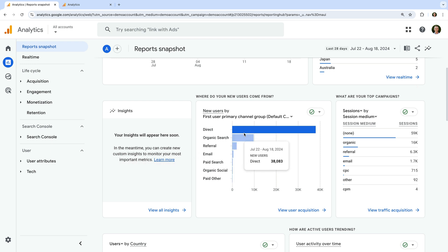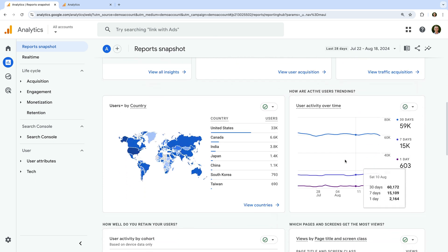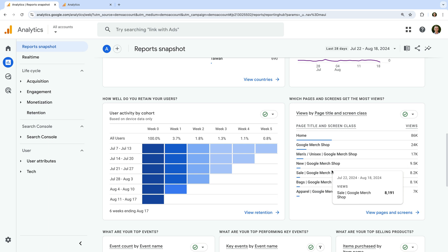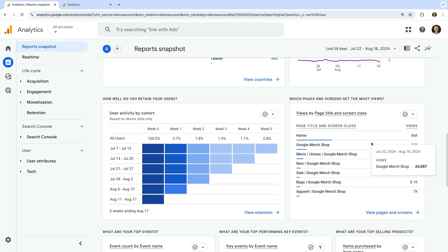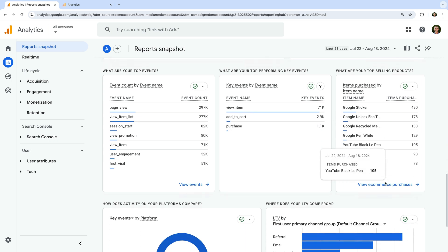We can see the top marketing channels driving sessions, where people are geographically located, details about the number of active users and user retention, the top pages people are viewing based on page titles, the different events being collected into Google Analytics, key events used to report on conversions, products people are purchasing, and more. Since there is a lot of different terminology in Google Analytics, I want to mention a super handy resource — my Google Analytics glossary. I highly recommend downloading a copy if you're just getting started; I've included a link in the description below.